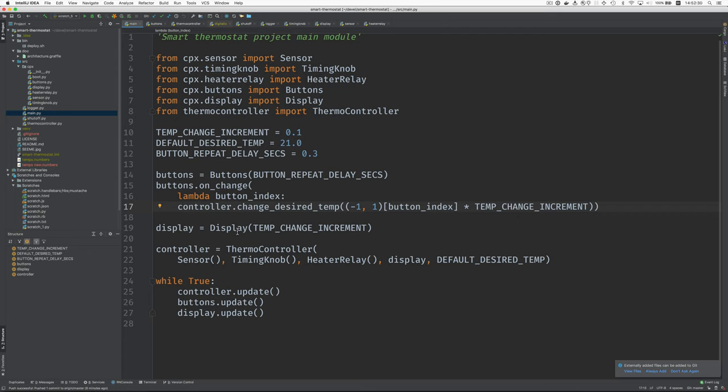And we create the display. The display, as you've seen in the video before this, is the lights on the Circuit Playground Express that tell you how the measured temperature differs from the desired temperature. That creates a display. Then we create the thermal controller and it needs the sensor, the timing knob, the heater relay, the display, and the default desired temperature.